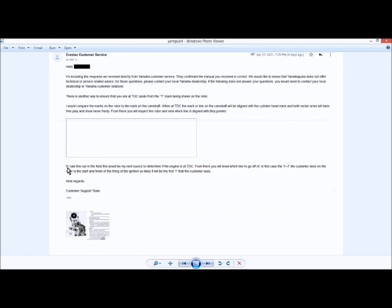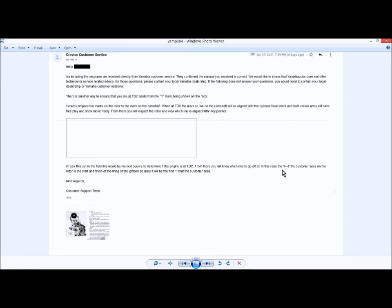If I saw this out in the field, this would be my next source to determine if the engine is at top dead center. From there, you will know which line to go off of. In this case, the extended H the customer sees on the rotor is the start and finish of the firing of the ignition, which is true. So likely, what does it mean so likely? So likely it will be the first mark that the customer sees, which is absolutely incorrect.